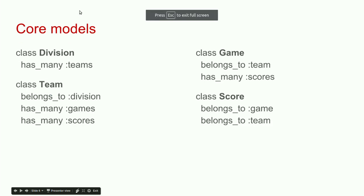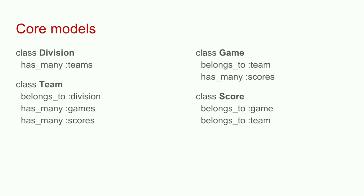Behind this application, there are pretty simple models. We have divisions with many teams. Teams have many games. Games have many scores. There's also a concept of away team and home team, and a concept of type of score. Field goal is three points, touchdown is six, and it affects basic calculations like how many points a team scored in a game.